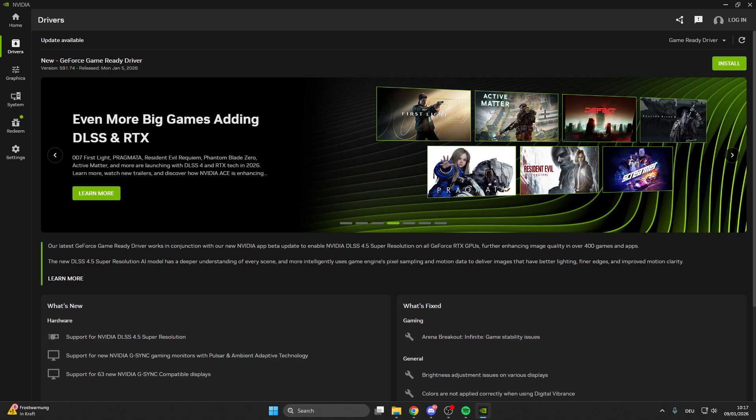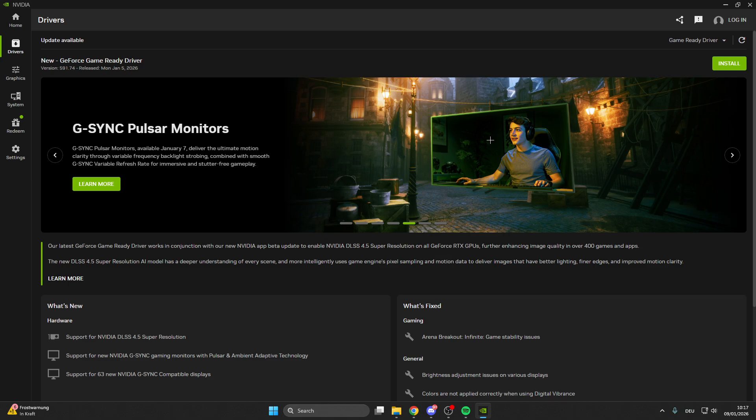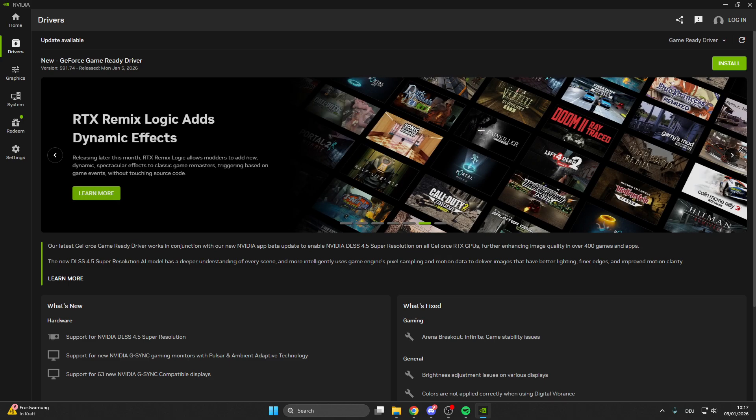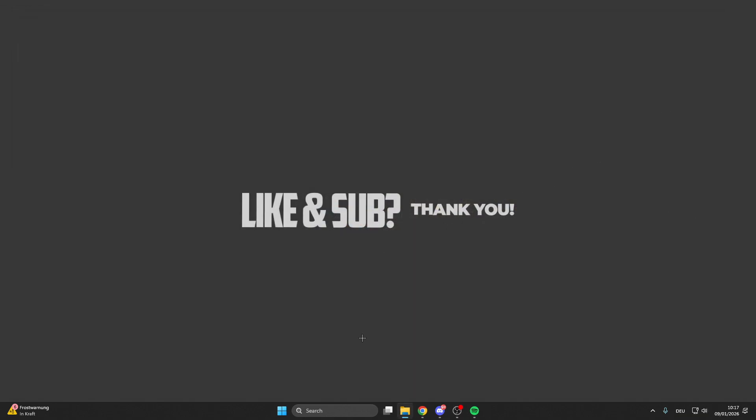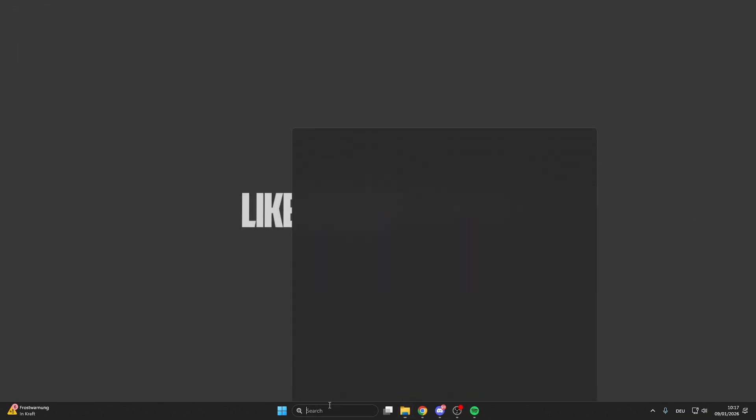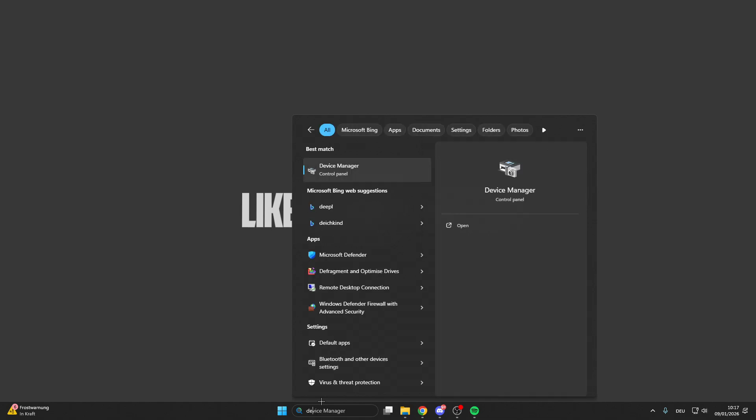For all other graphic card users like AMD, you can also go on the internet, type in the name of your graphic card, then 'driver download,' and you will find the best driver software. If you don't know your graphic card, I will show you now where you find this.